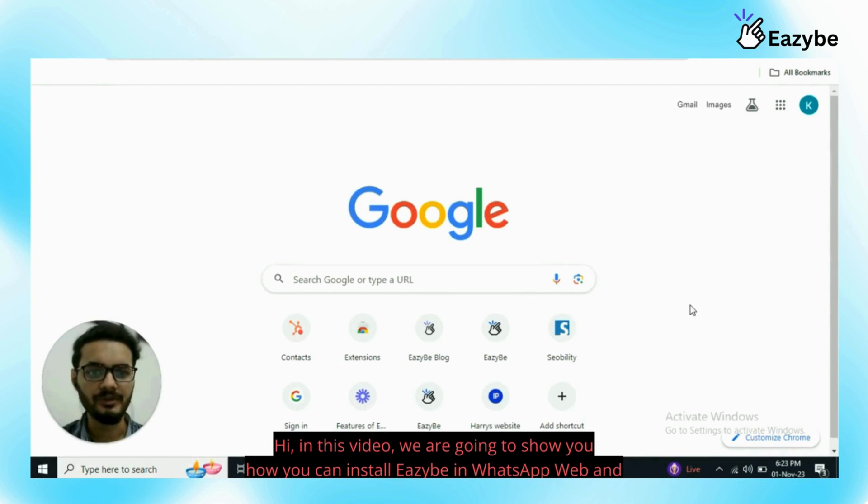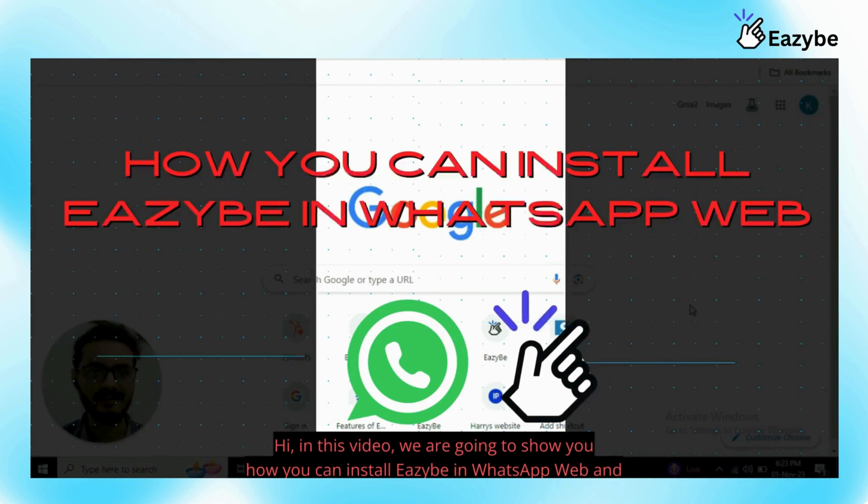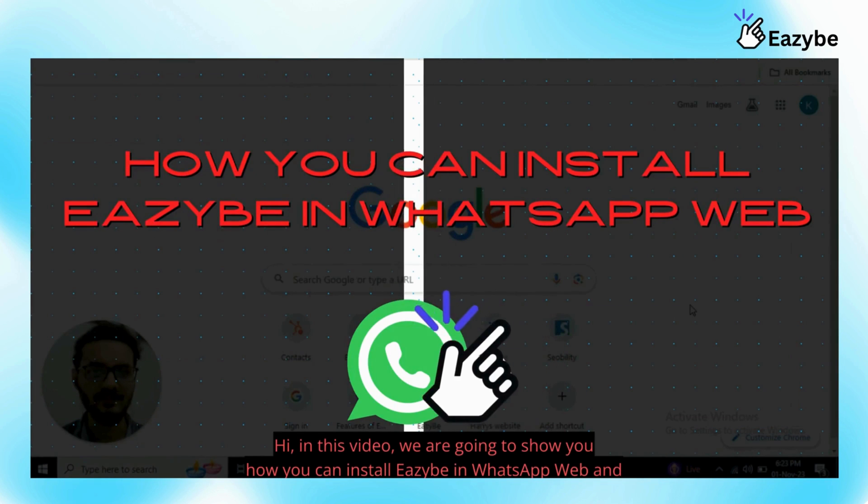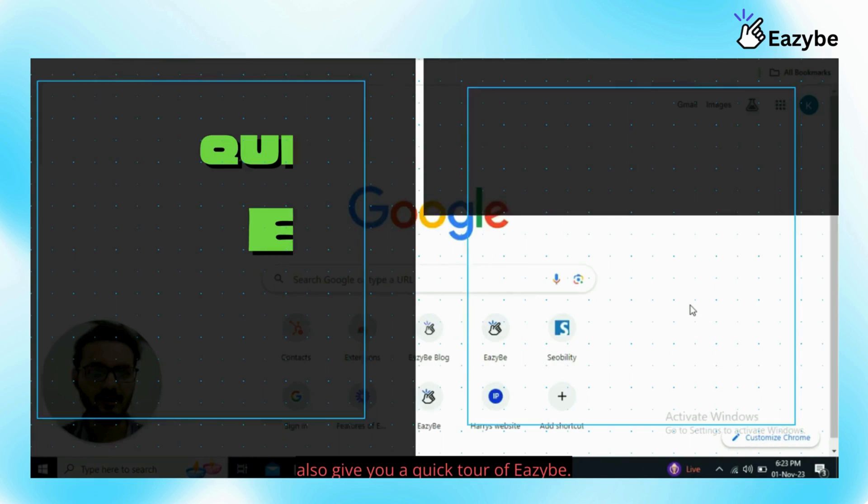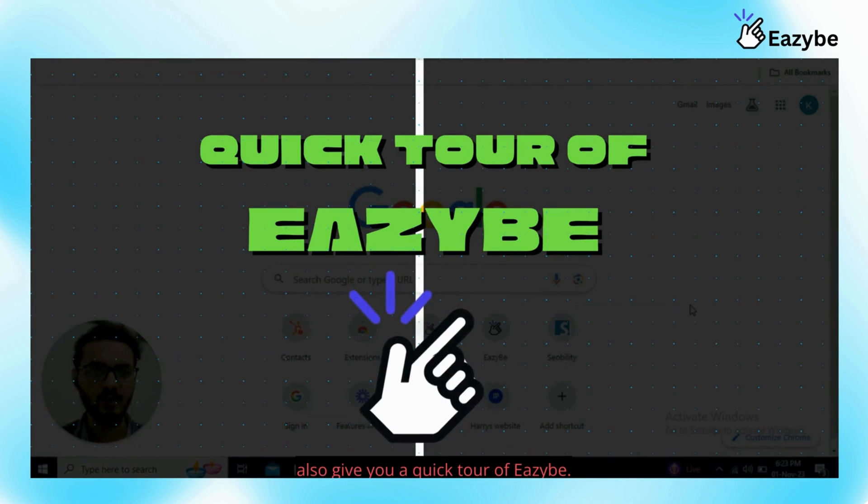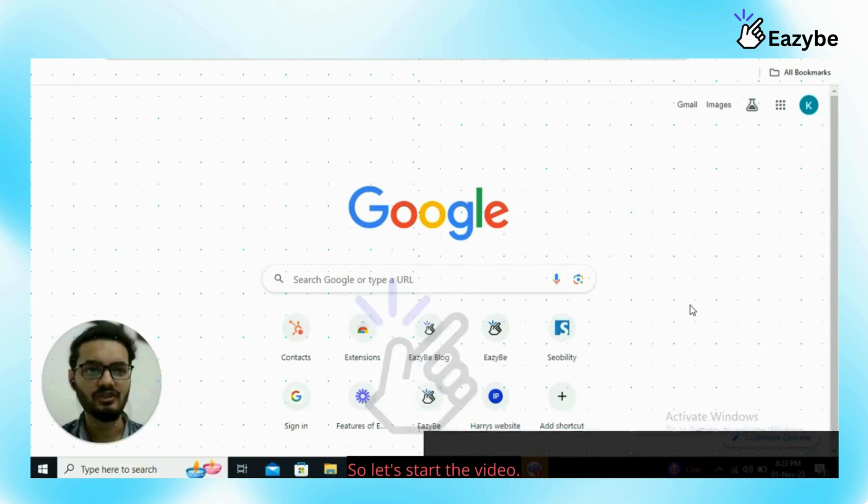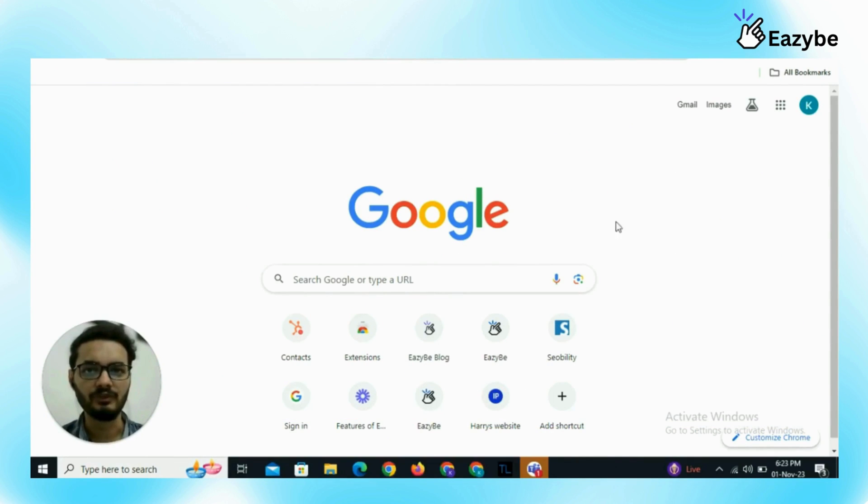In this video we are going to show you how you can install EZB in WhatsApp web and also give you a quick tour of EZB. So let's start the video.